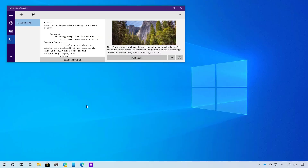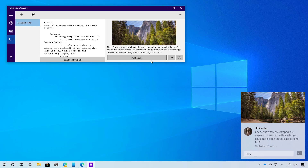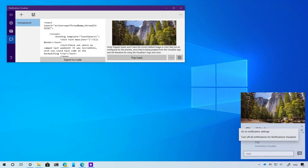In this update, Microsoft is also adding tweaks for the notification settings. For example, notification pop-ups now include a new inline option to turn off notifications for that app, or to go to the notification settings for that particular app.